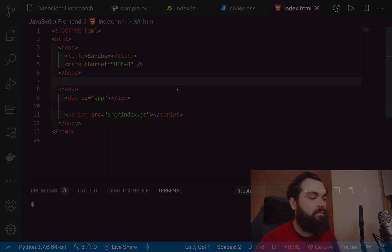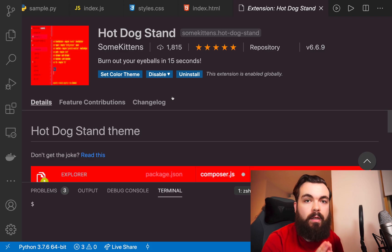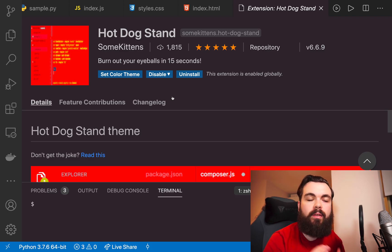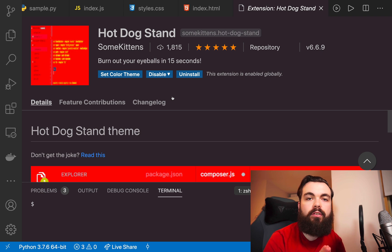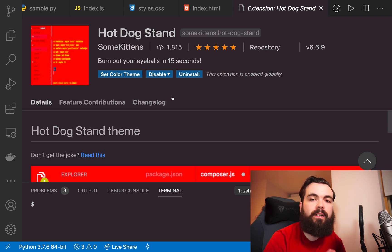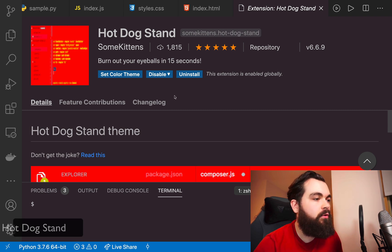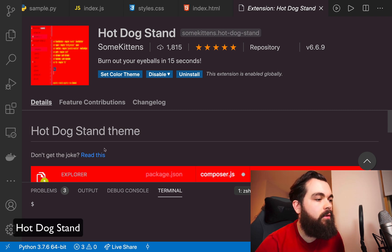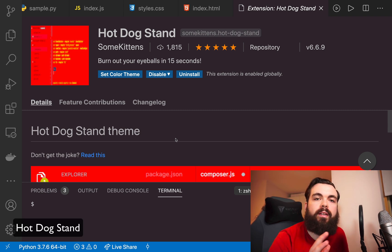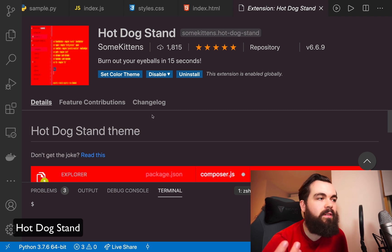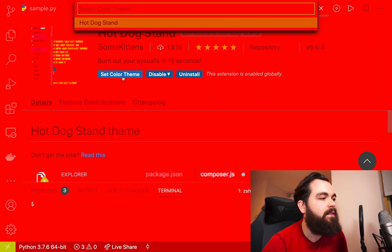Now for the world's worst theme, and I apologize for your eyes in advance, and that is the Hot Dog Stand. There is a little story to this I'll go over in a second, but let's just set it so you can see how mental this is.